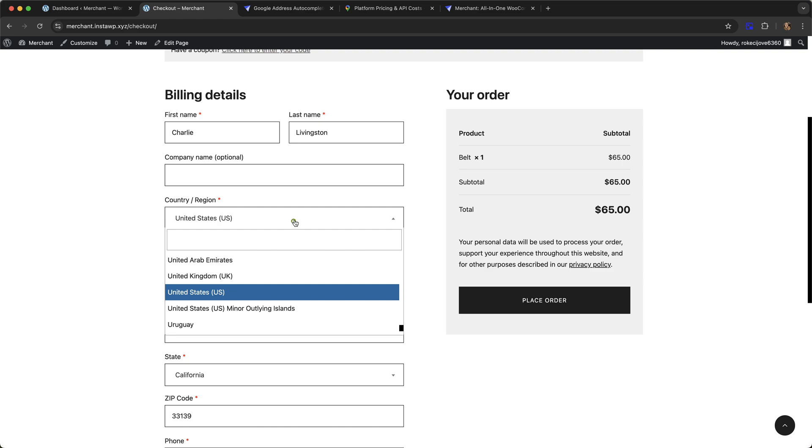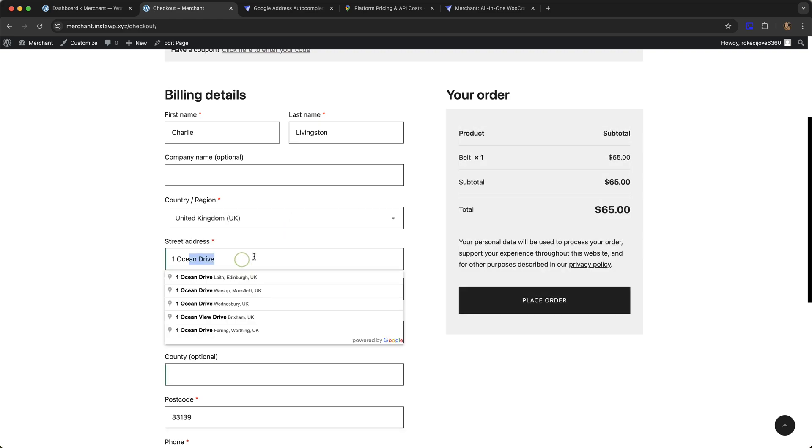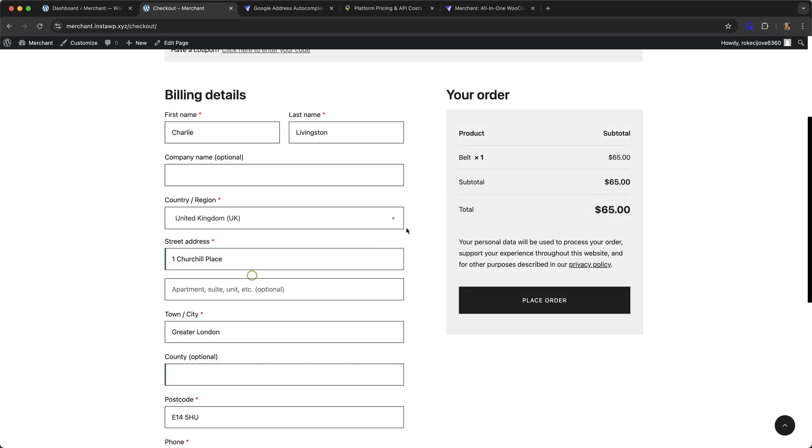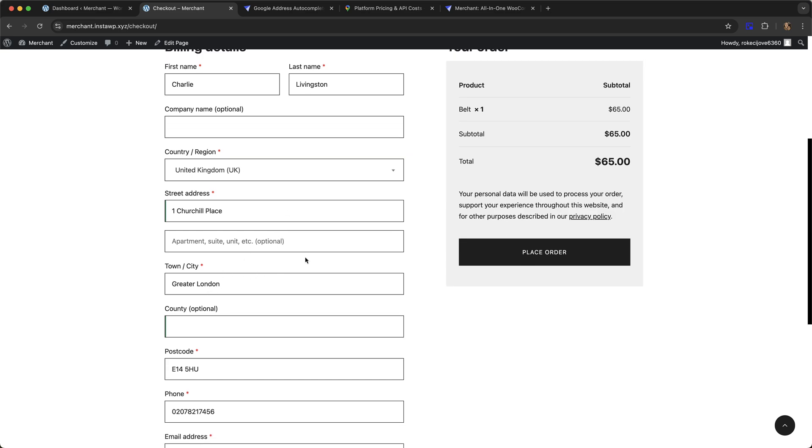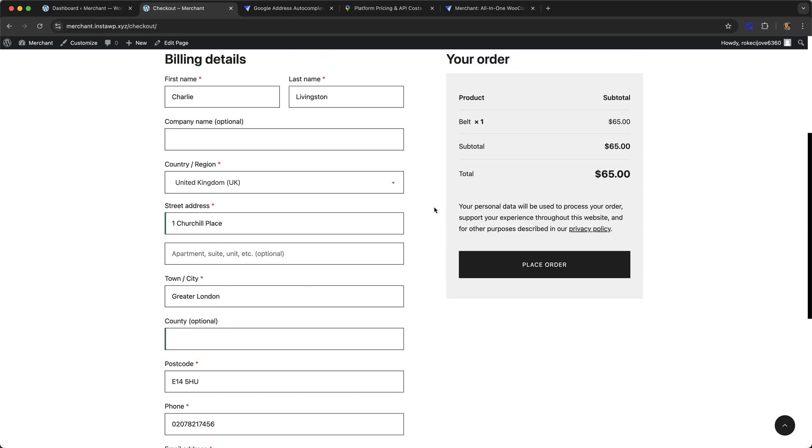It doesn't just work for the US. It works for lots of different countries. It will work with the UK, for example. Let's say I live at 1 Churchill Place in London. Again, it's going to auto-populate town, city, and postcode for me.